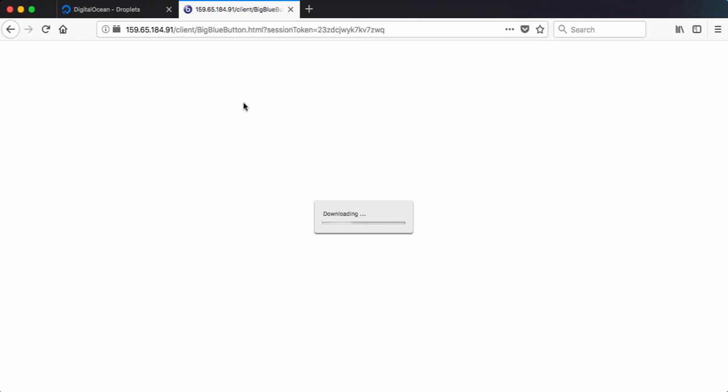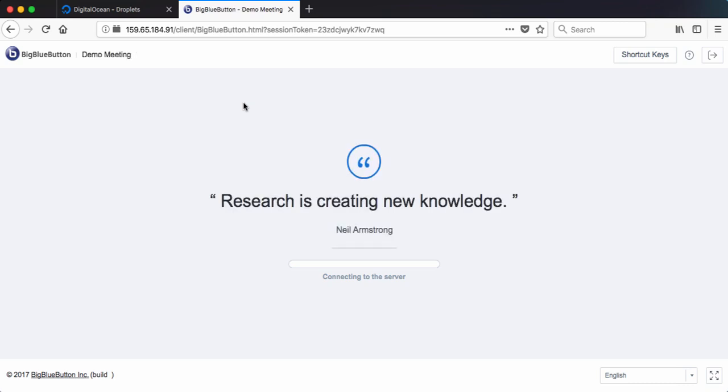If I was using Chrome, it would fail because the server is not being served from SSL and it would fall back using flash audio. We kind of want the WebRTC audio because it's much better.